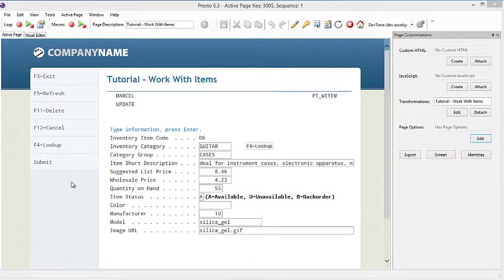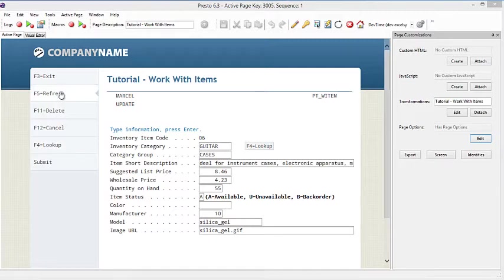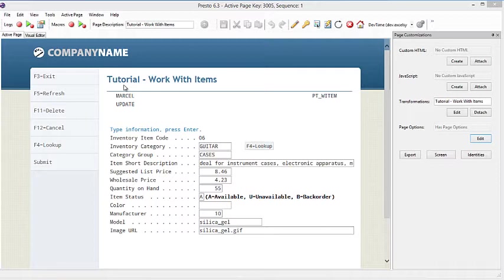For example, it automatically detected all the function keys and transformed them into these nice side menus. It also did the same with the page title and added a nice, more web-looking font to it.